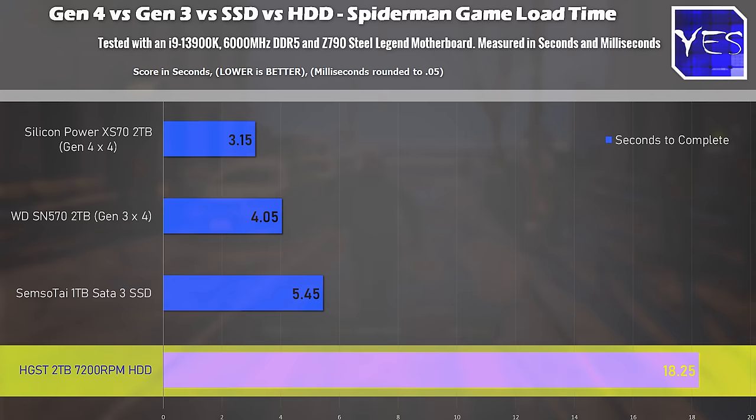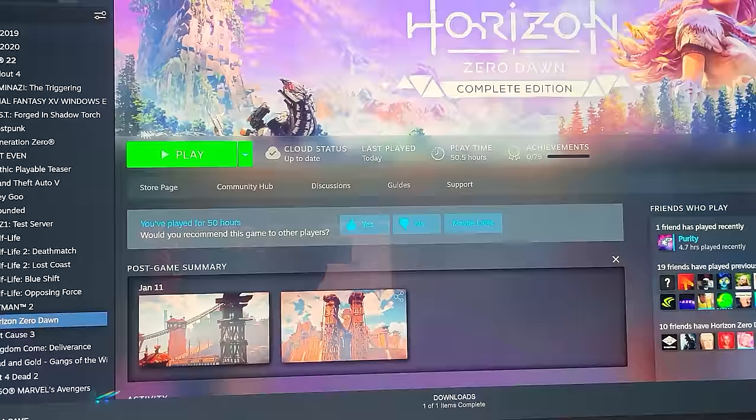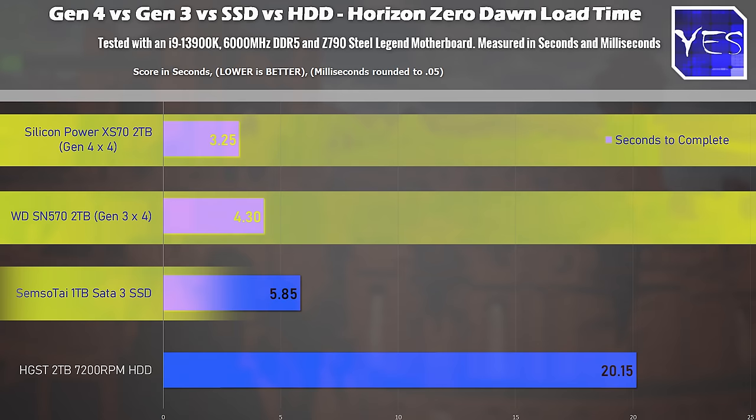Another game that we'll pull up here is Horizon Zero Dawn where again the same trend happens with the Gen 4 drive edging out the Gen 3 drive as well as that edging out the SATA drive then that beats the HDD by a big margin.